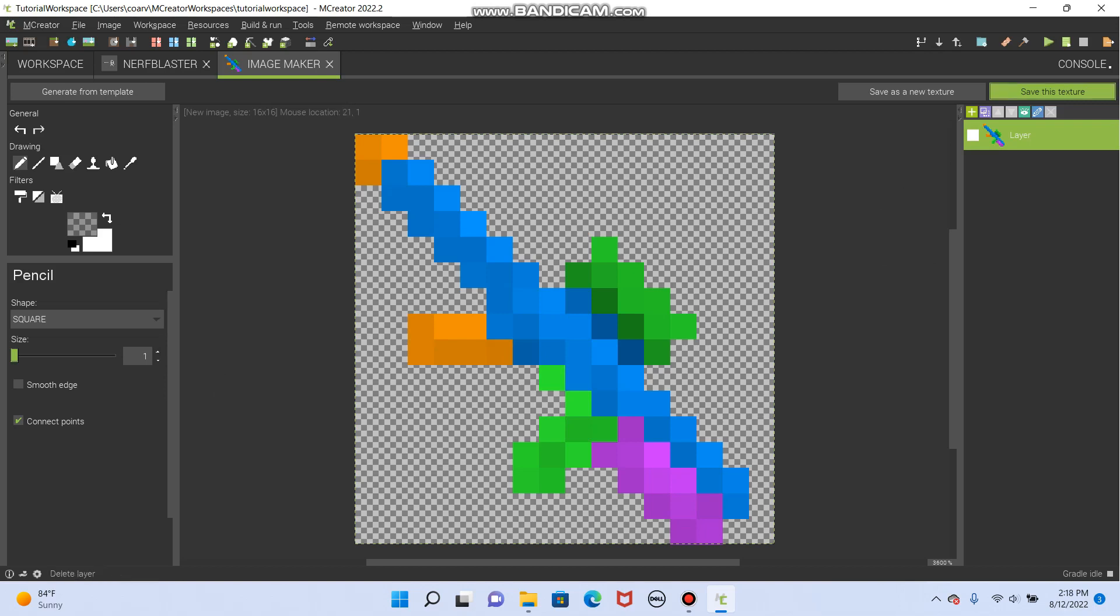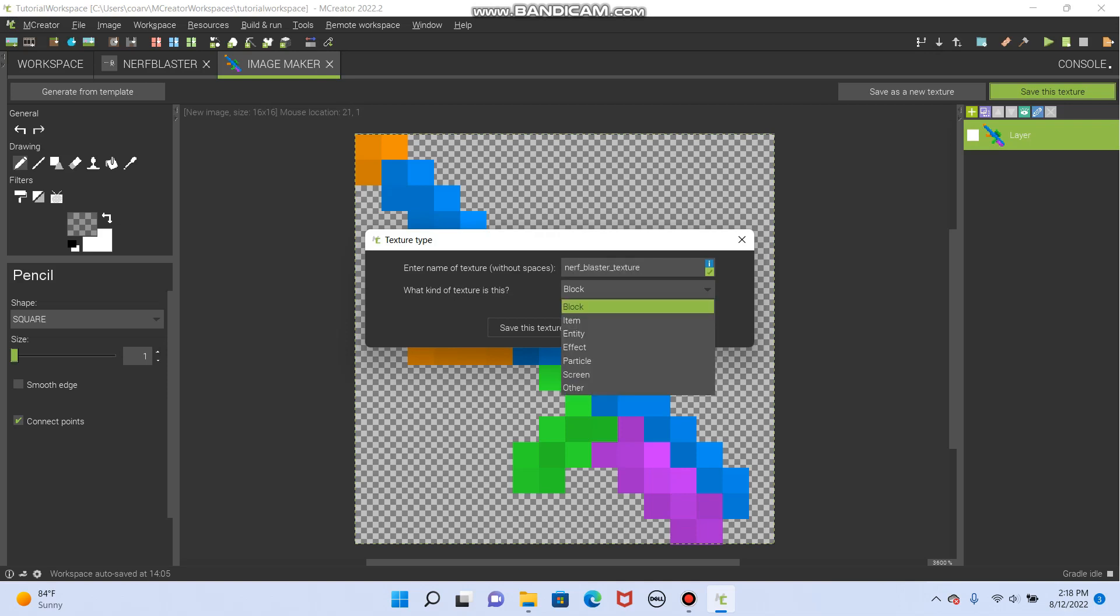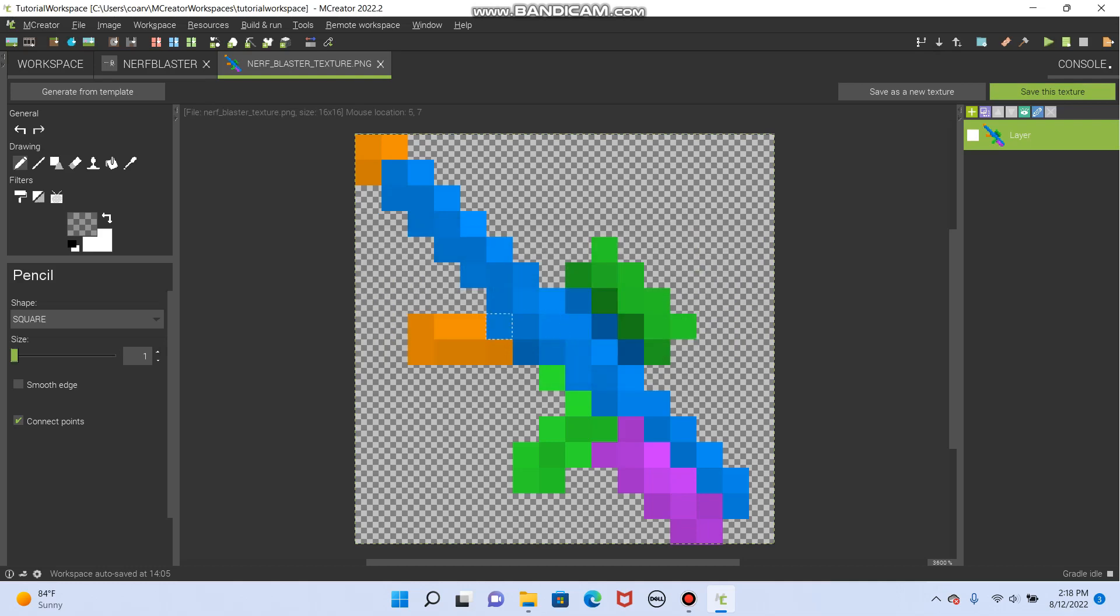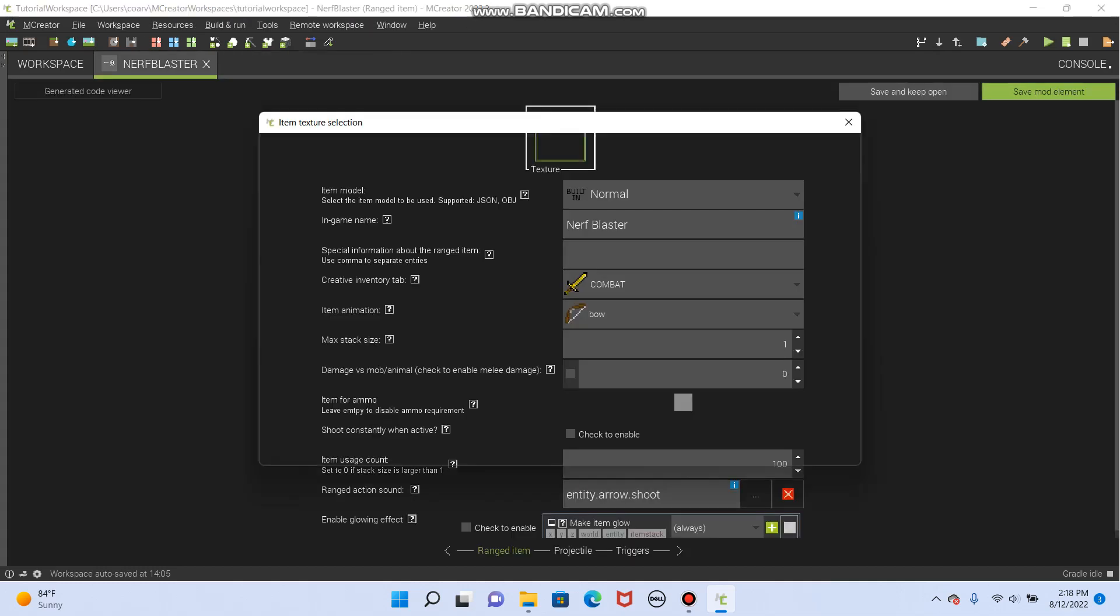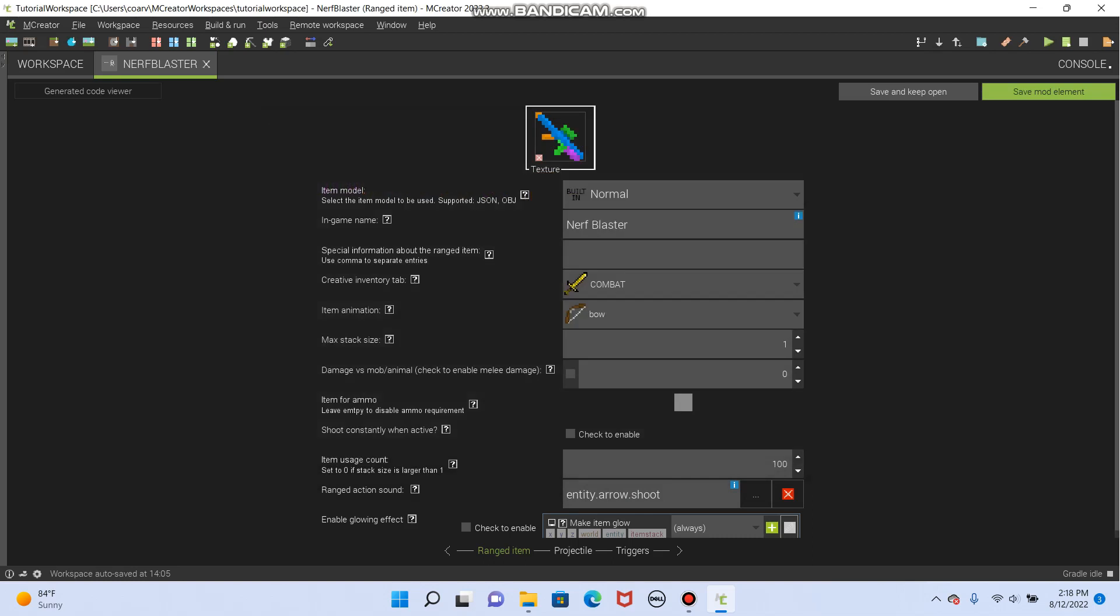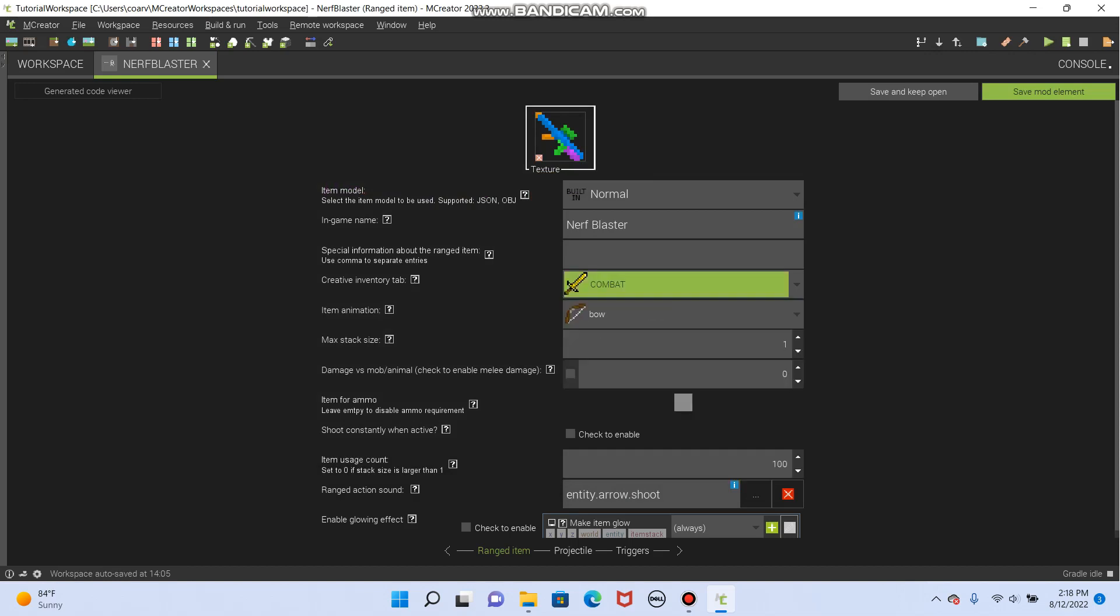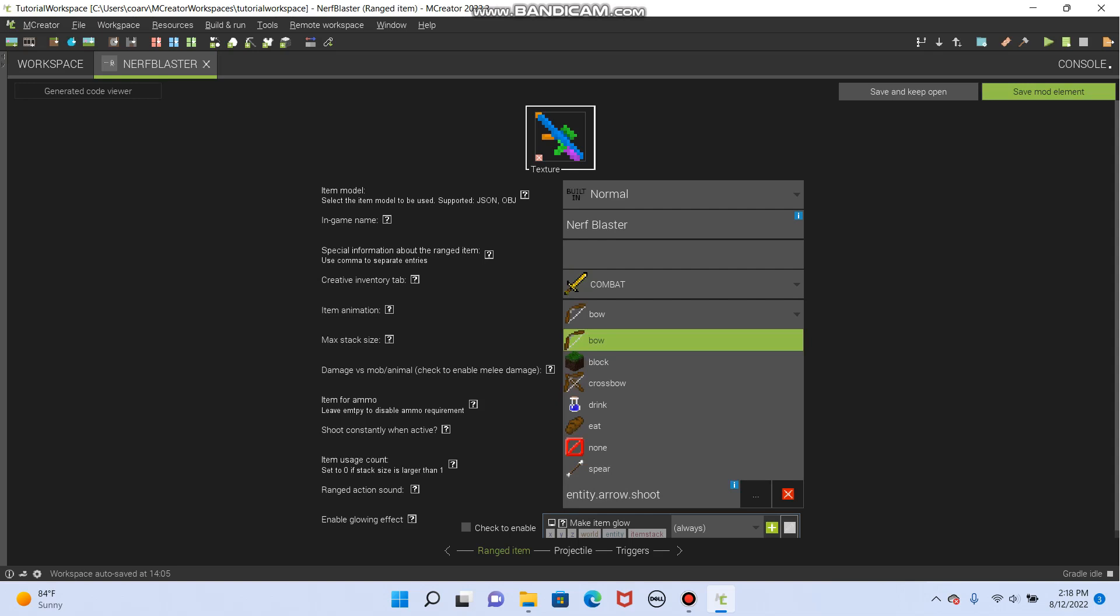So we're going to click save this texture. Nerf blaster texture. And turn that into an item. This is an item. It does not get placed on the ground. Sweet. Let's put that in there. Now we have a Nerf blaster. But it doesn't do anything yet. So it's going to go into combat.